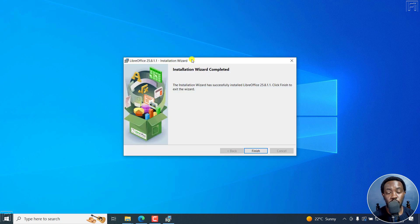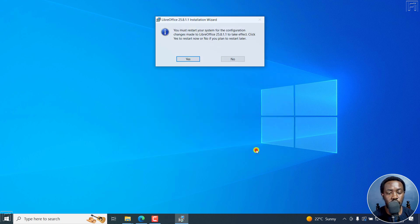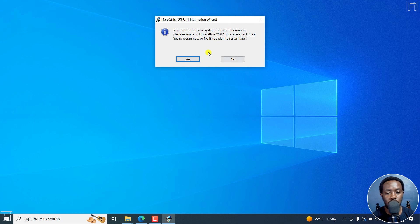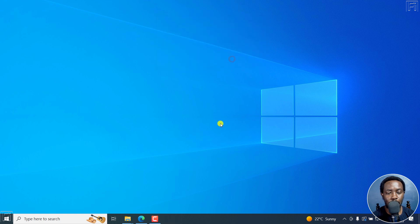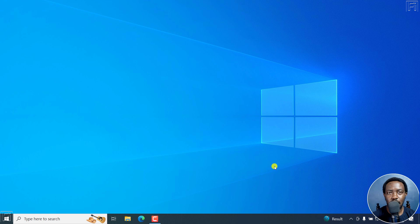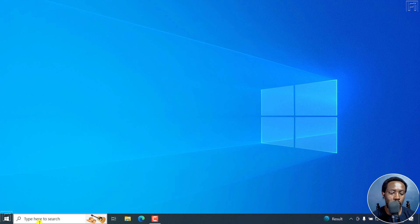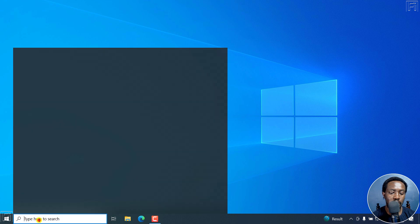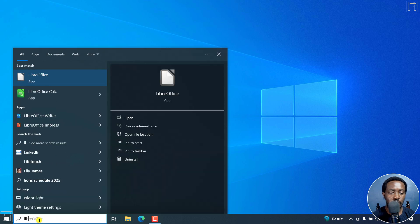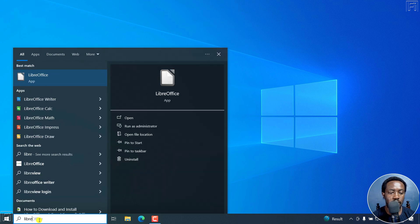The installation wizard is complete. I'll click on Finish. It has prompted for a restart. I'll just click on No. I'm going to restart it in a short while. I've gone ahead and restarted my computer. Now let's open up LibreOffice. I'm going to type here to search LibreOffice.